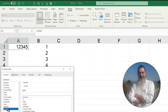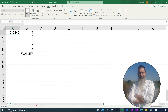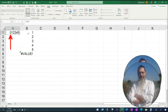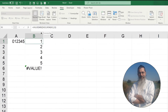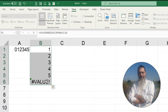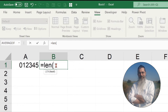But if your original number has leading zeros — meaning the cell is formatted as 000 for example — they will not be recognized as such in text functions. Excel will simply ignore them, and the first digit after the leading zeros will be considered as the first digit.